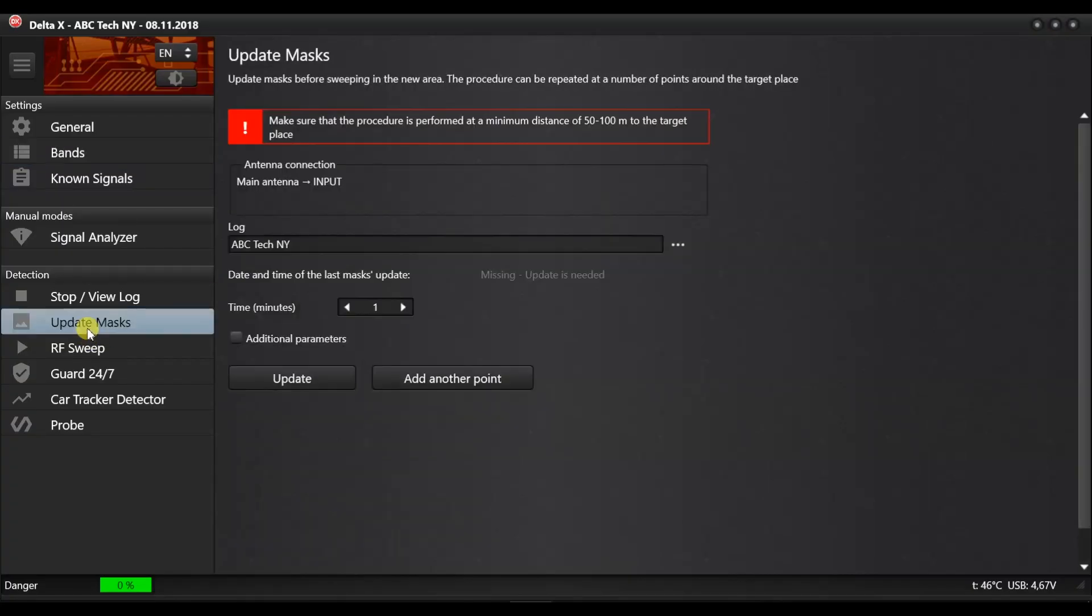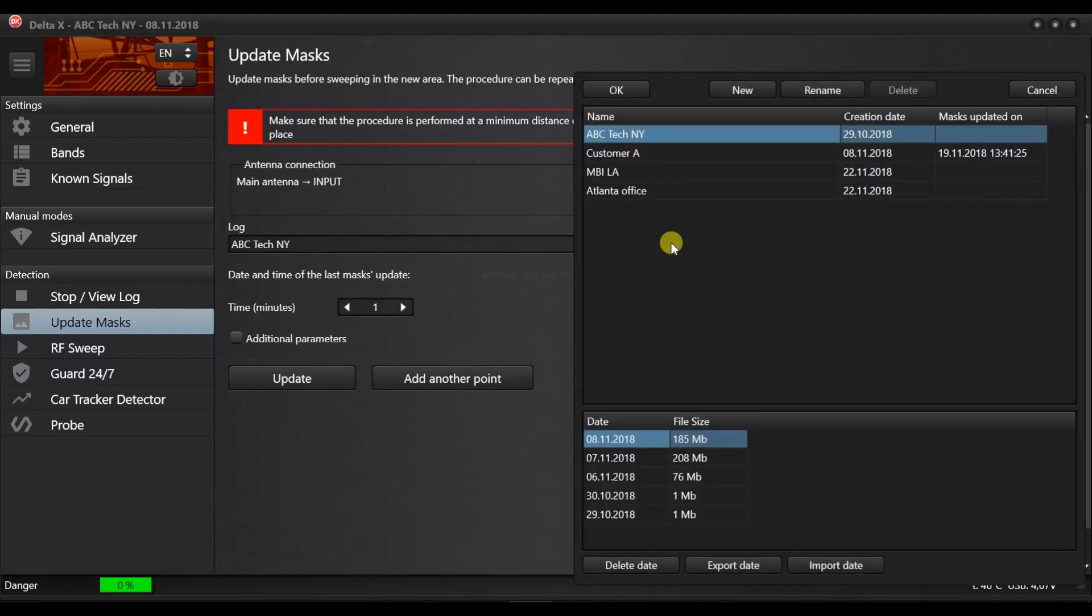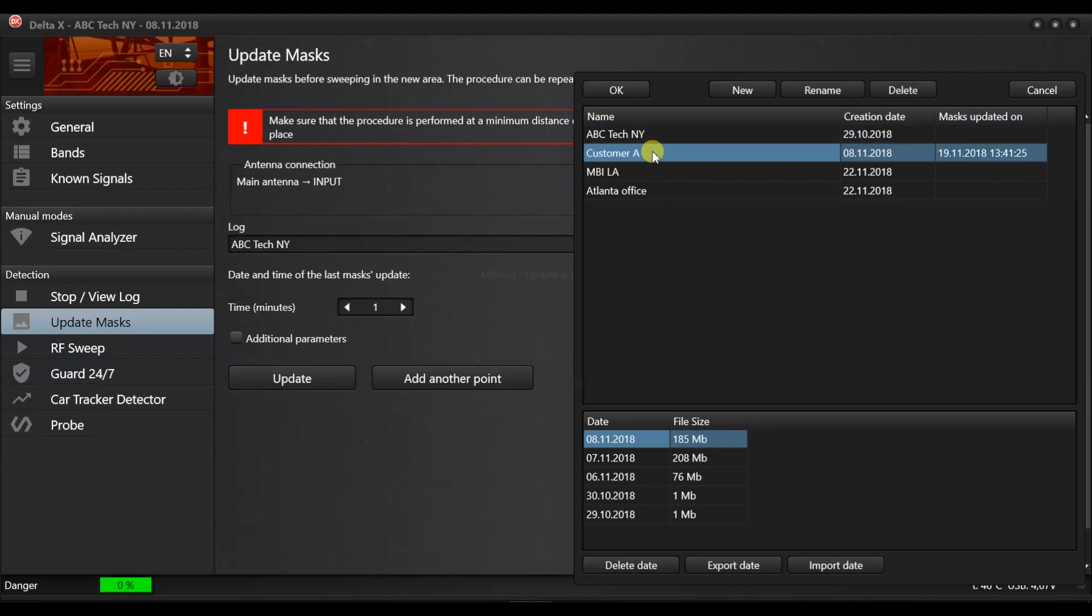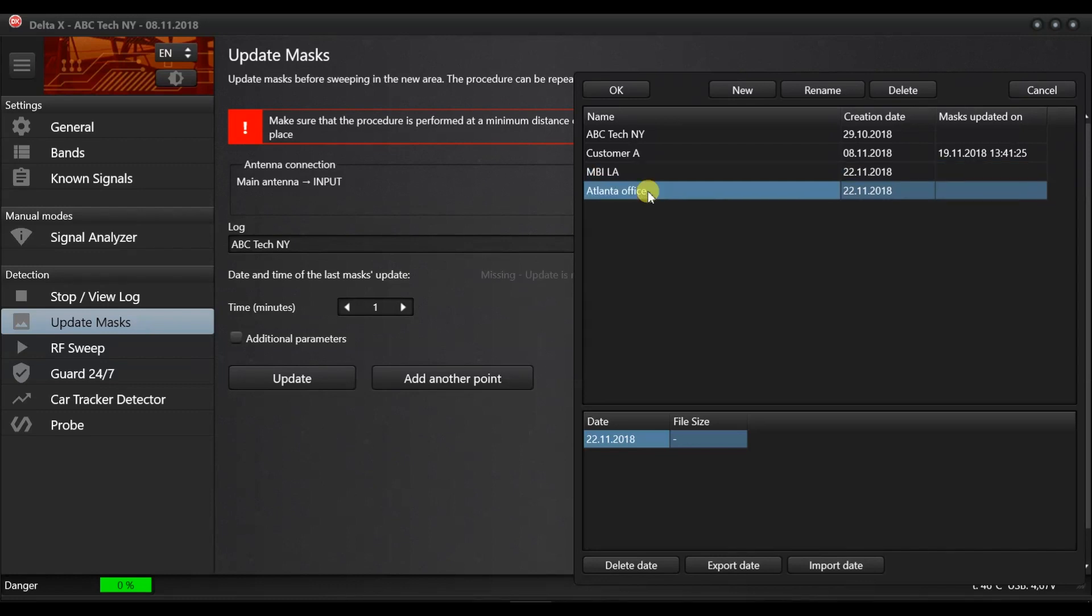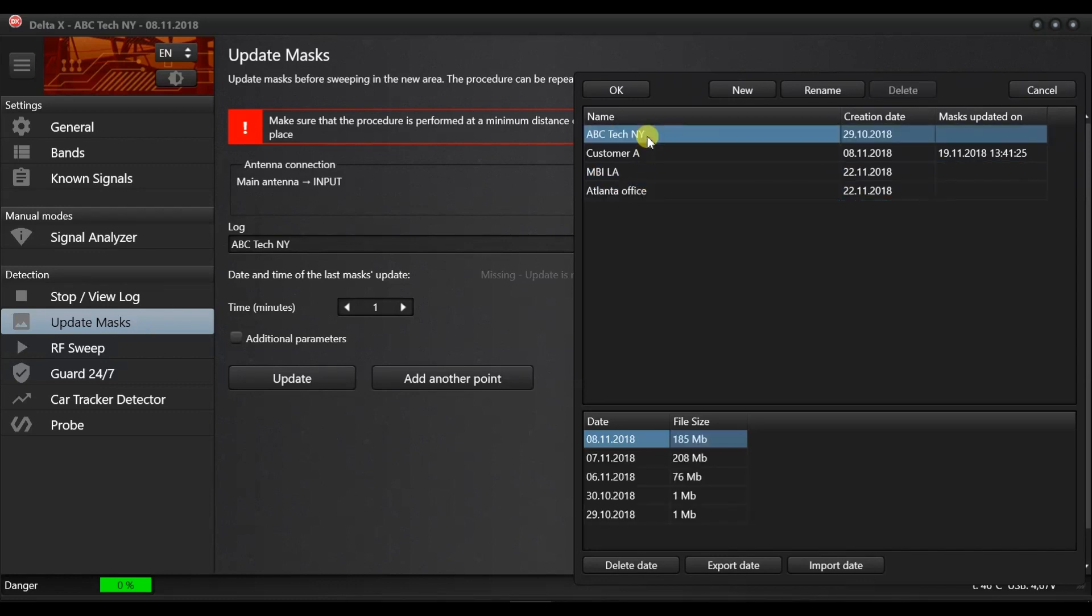Press the update masks in the menu. You will now be offered to select a log to store the masks. Logs are databases that contain information obtained during a detection. The Delta X supports unlimited number of logs. Each can have any number of dates. It's a good idea to create a log for each new location where you perform bug sweeping.